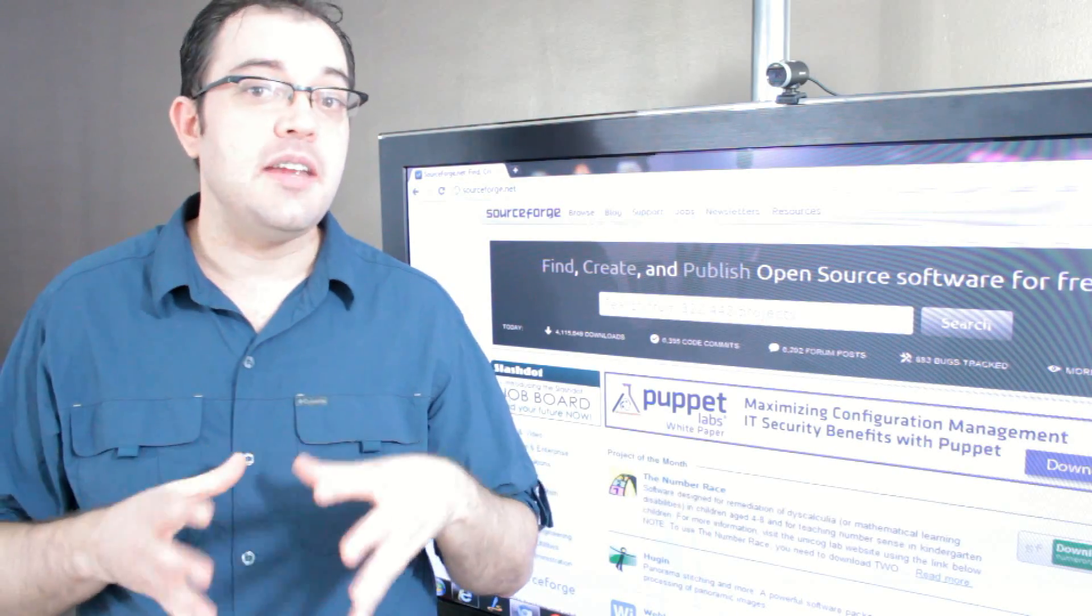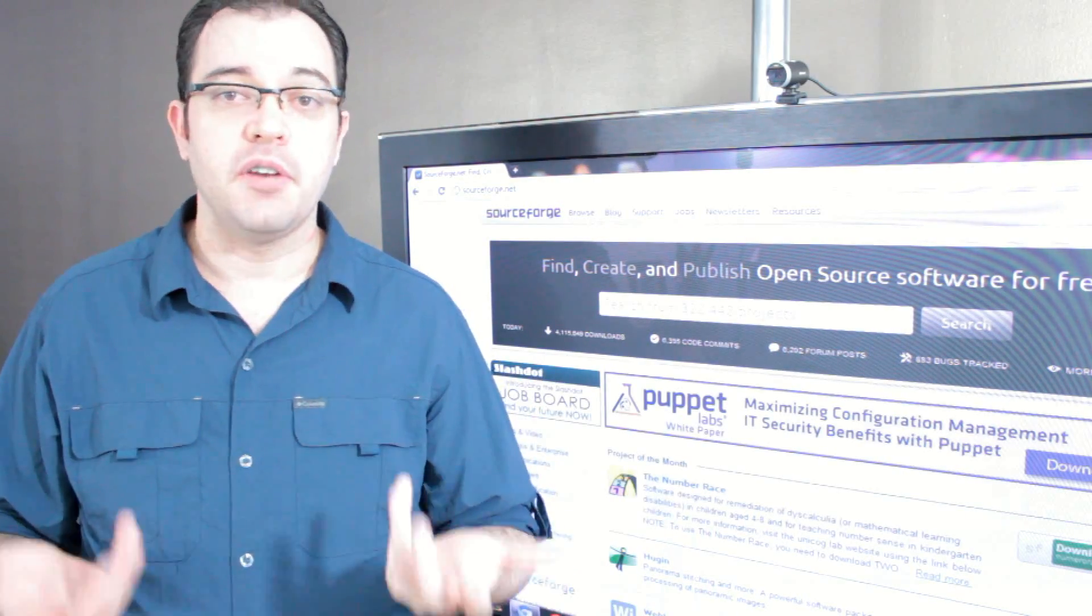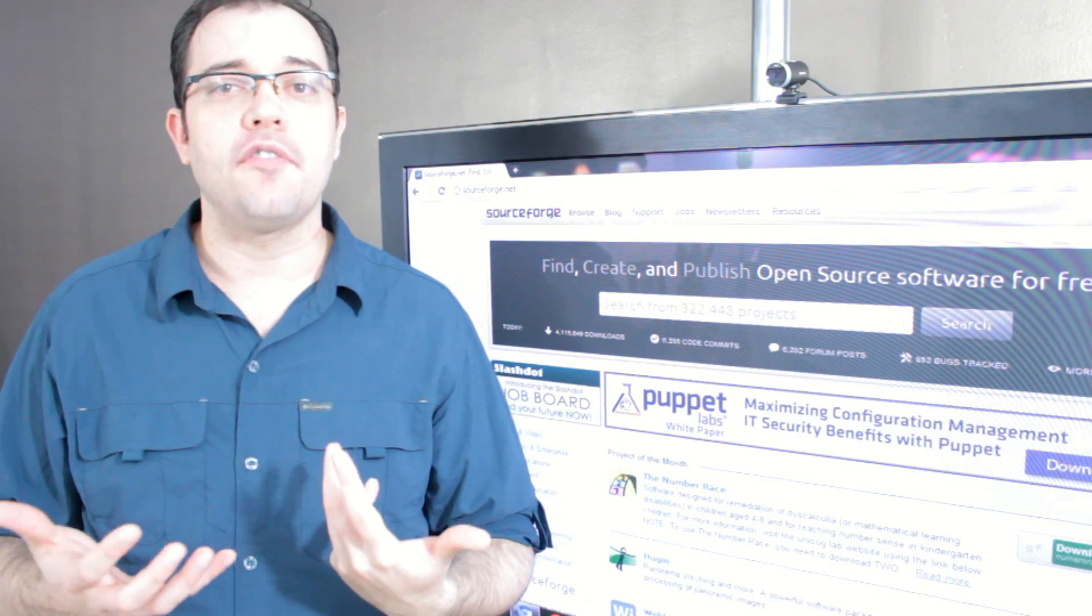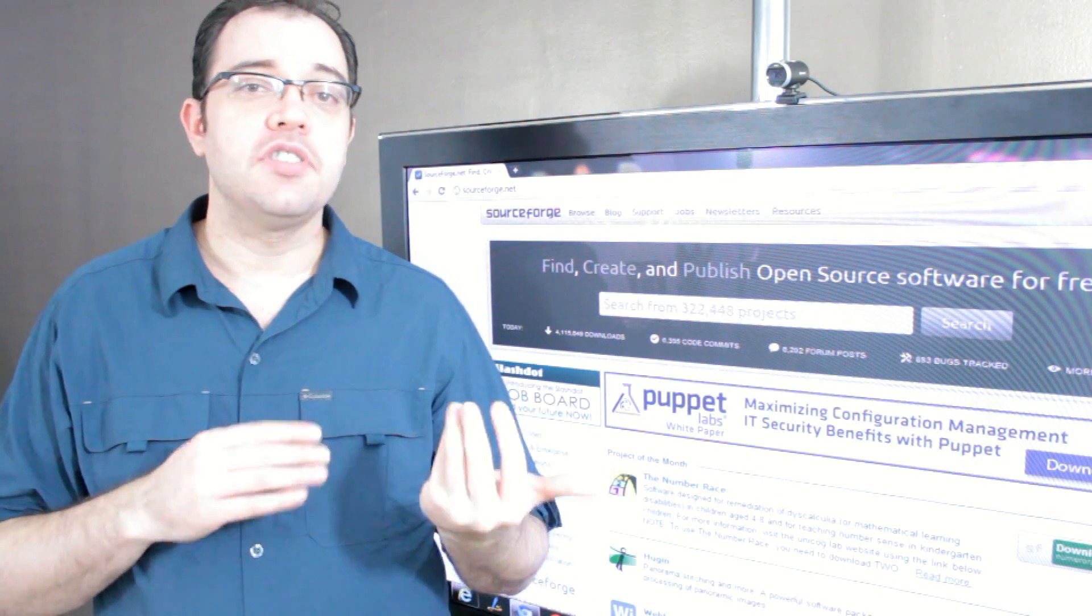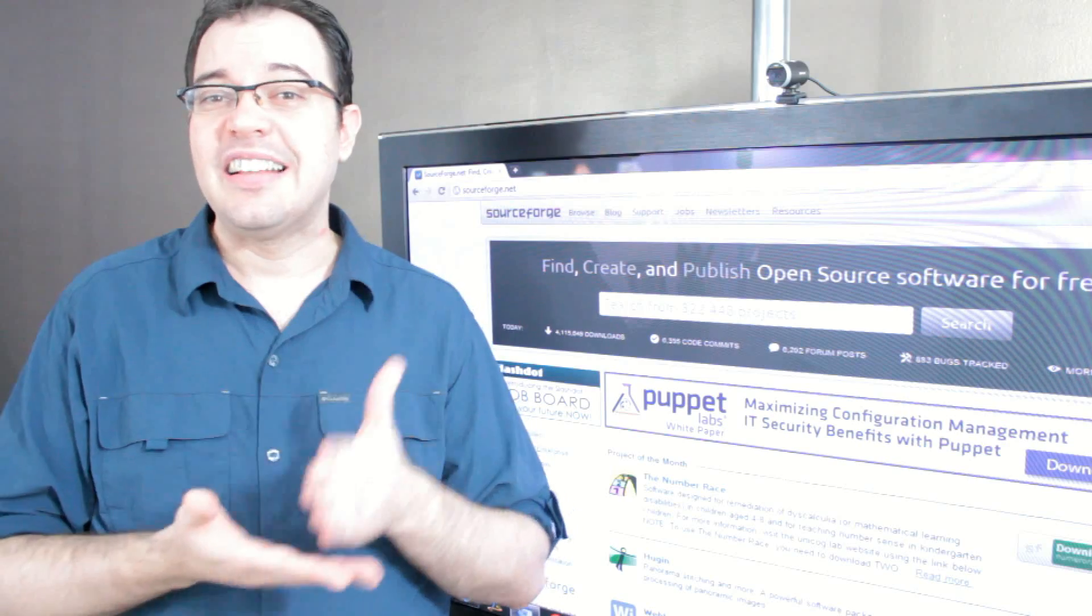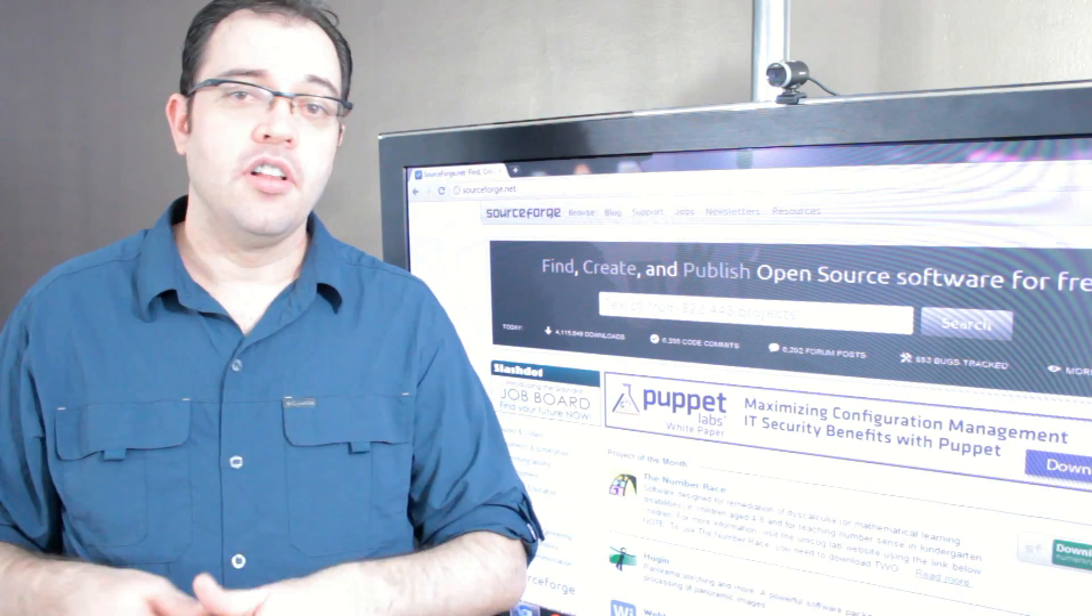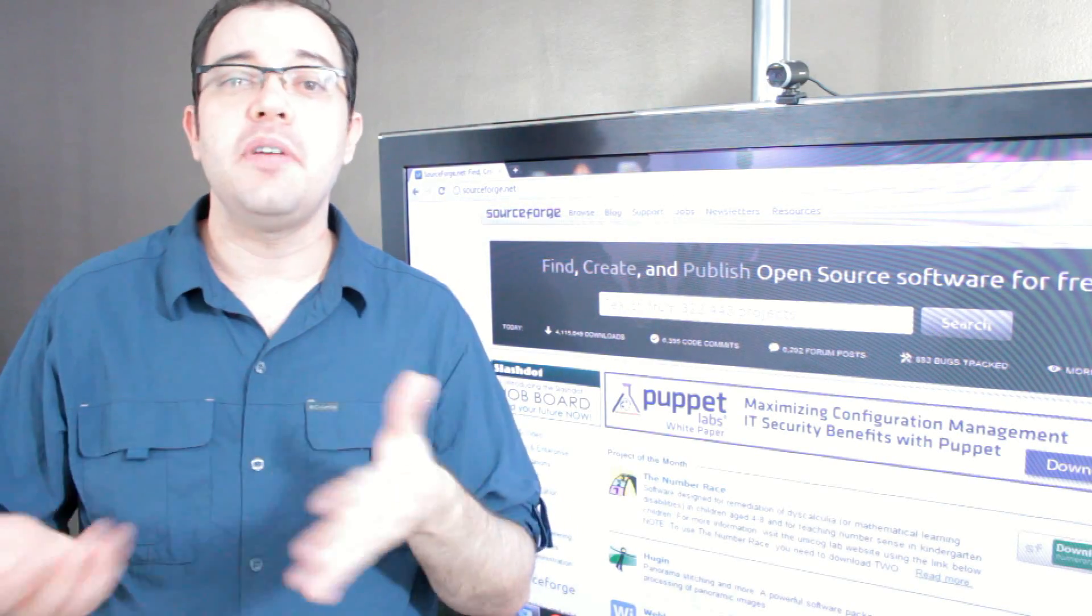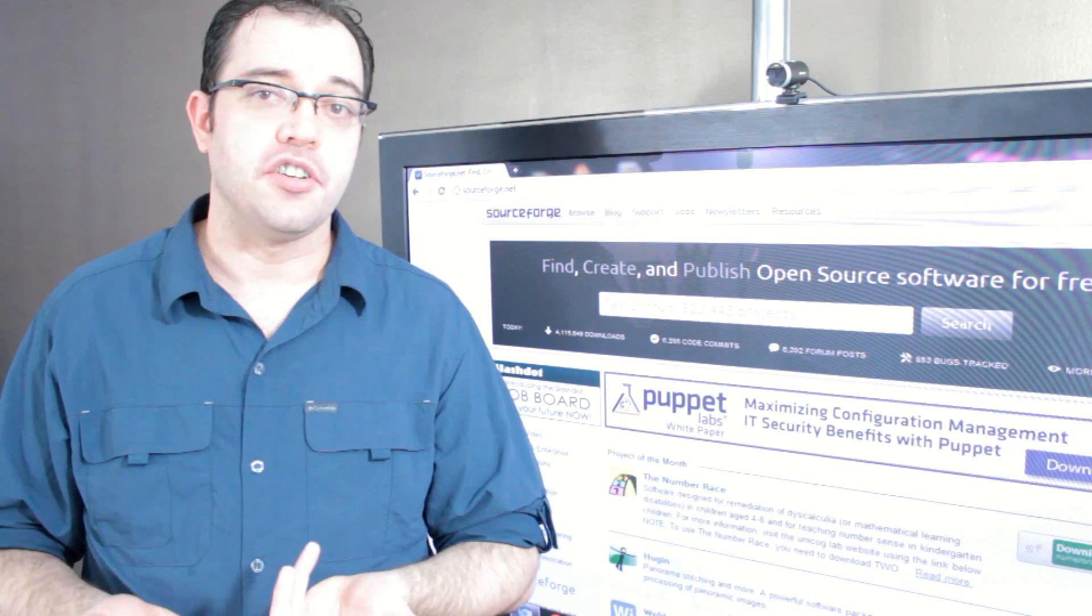Open Source software often labels its releases based on latest, stable, and recommended, and those can be very different in terms of features.